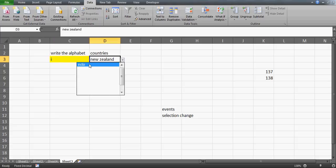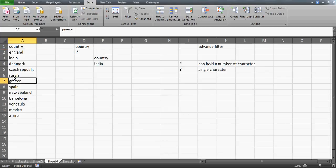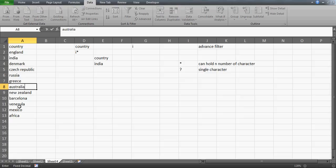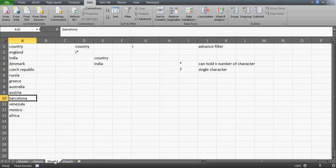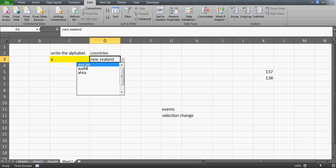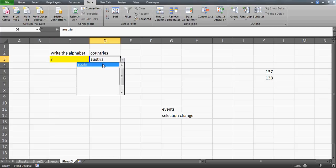Press I and there we go - we have just India, because only India starts with I. Let me add some more countries: maybe I can change one to Australia. If I press A, let's see what happens - press A and there you go. We have Australia, Australia and Africa. So this is how you get the countries that begin with that specific letter in your drop down.